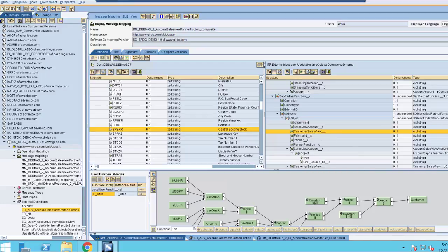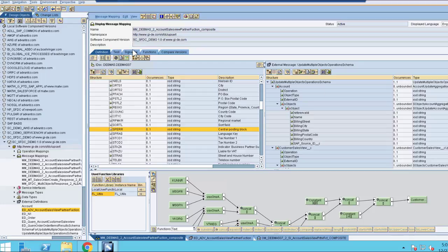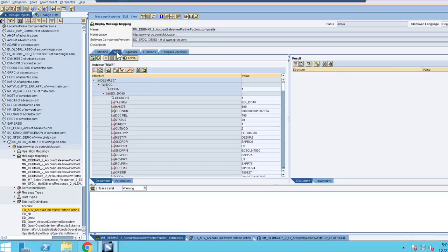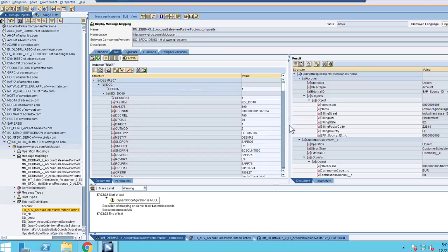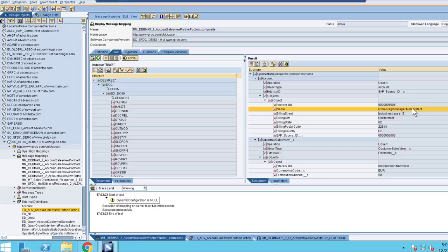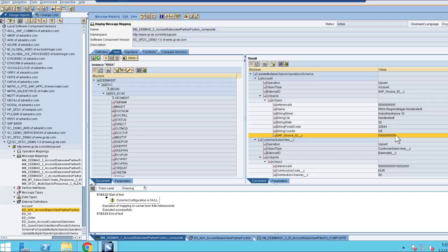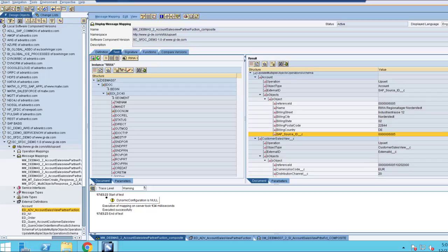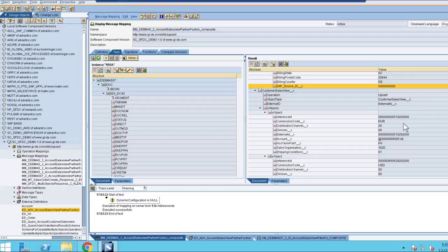After mapping all these objects out, we then want to test our mapping. After we test, we can see that we have imported REWA as the name, as well as the Reference ID being the same as the SAP Source ID. Further, we can see the same thing for the external ID under Customer Sales View and Account as well.